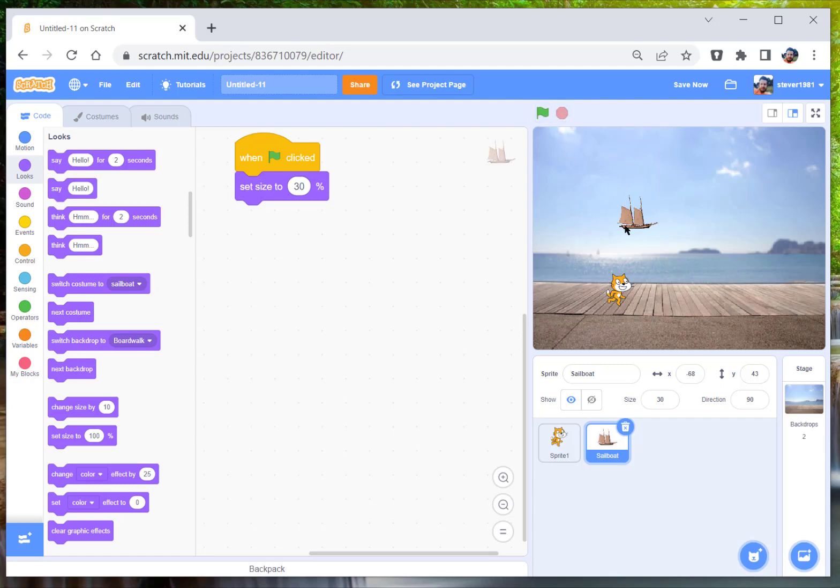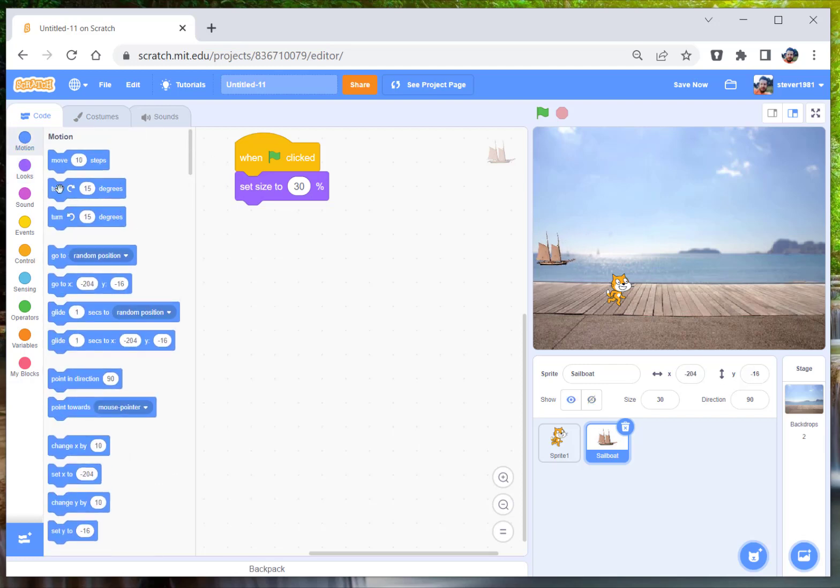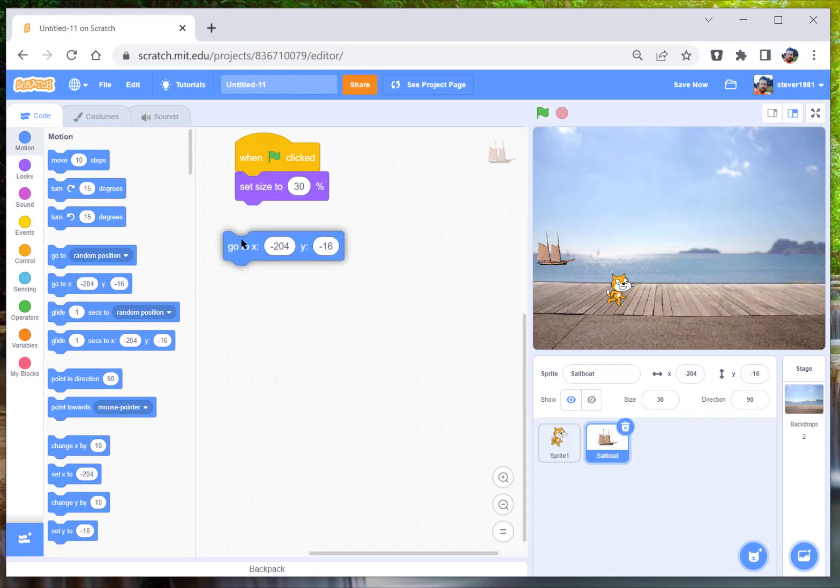Now if you were to position him, position the sprite where you want him to start, and then go to the motion tab where it says go to, and that will be exactly where he is right now.